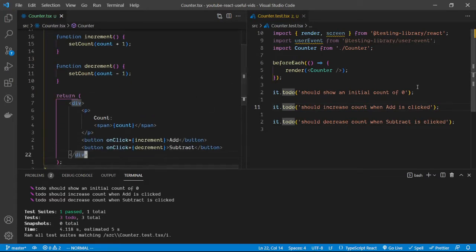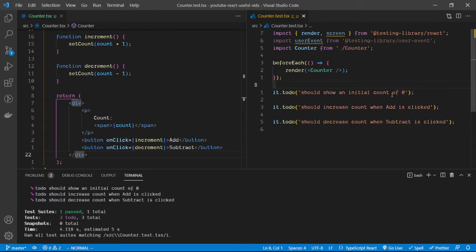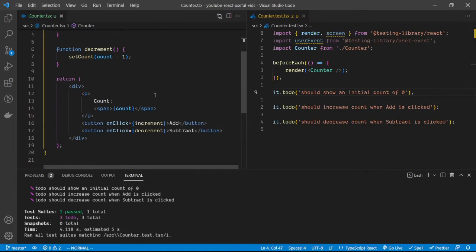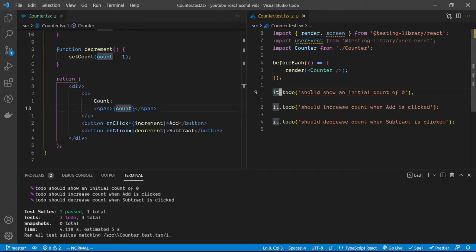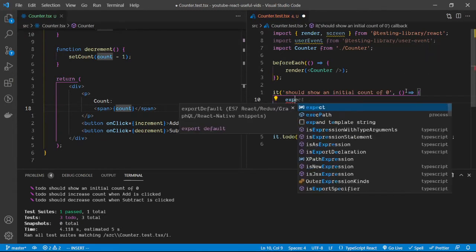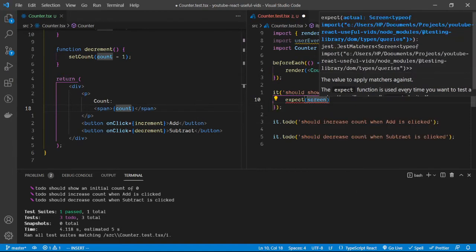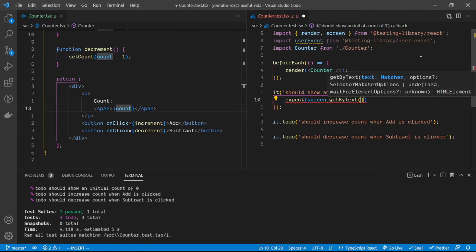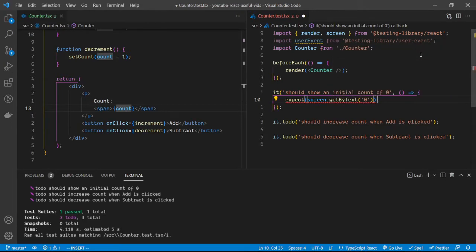The first test case is to show an initial count of zero. We know the state has an initial value of zero, so we expect that zero should be in the document. We use getByText to ensure that we have a zero in the document.